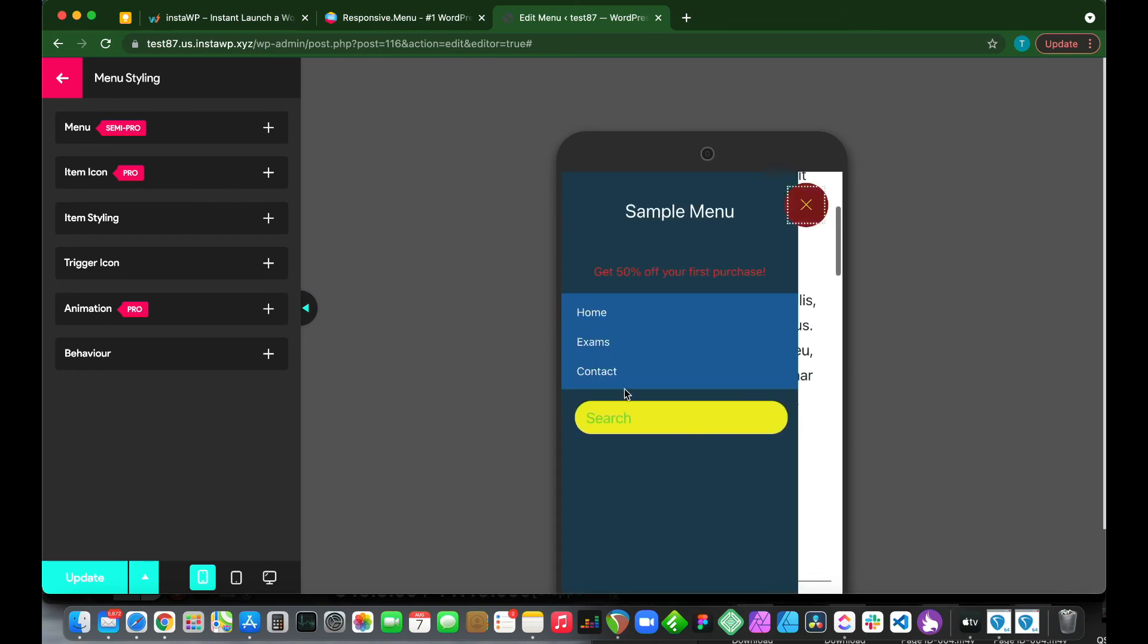So this is our menu. I really hope this helped. Thank you guys so much for watching and see you in the next video.